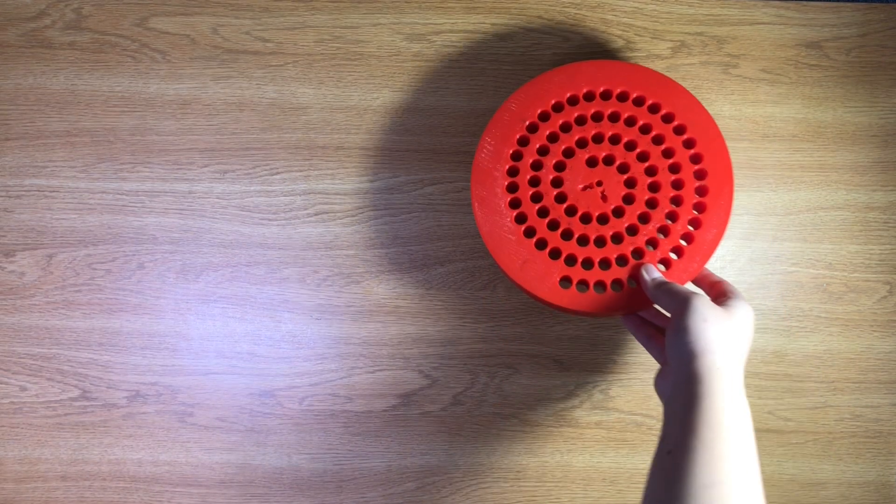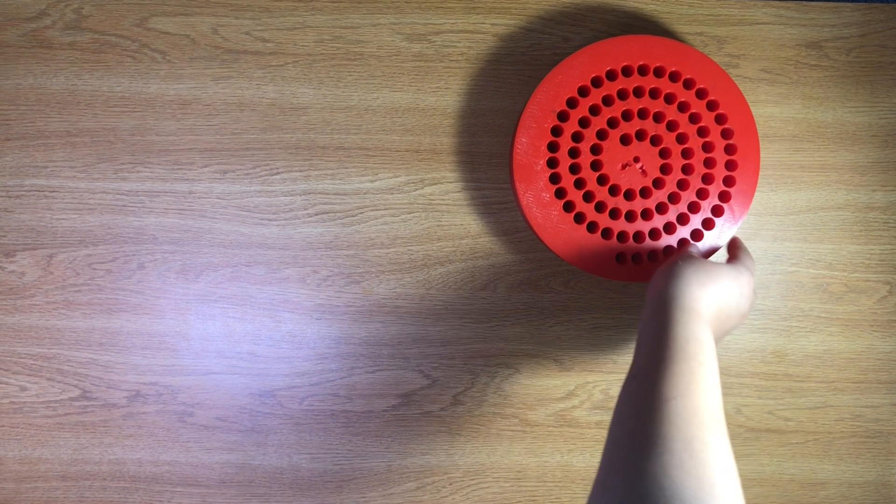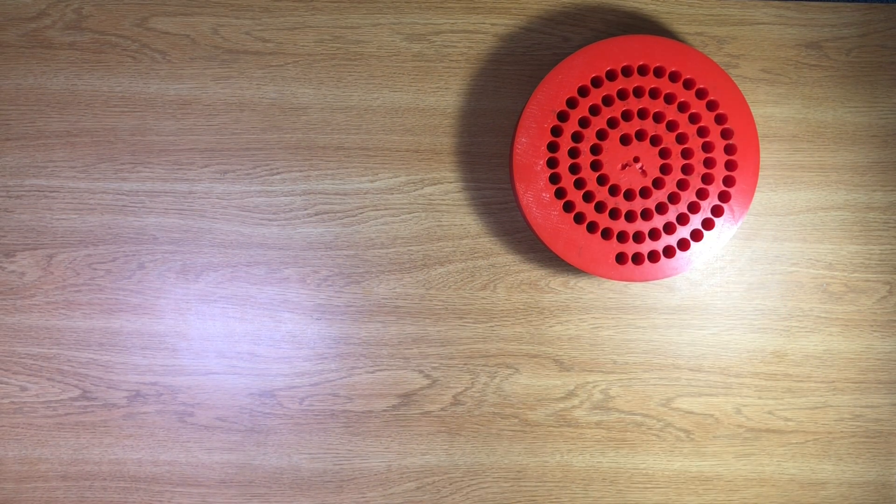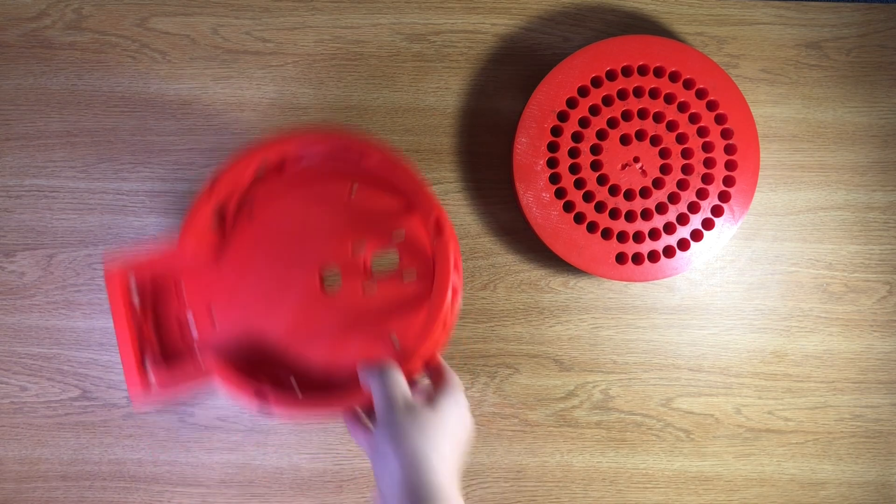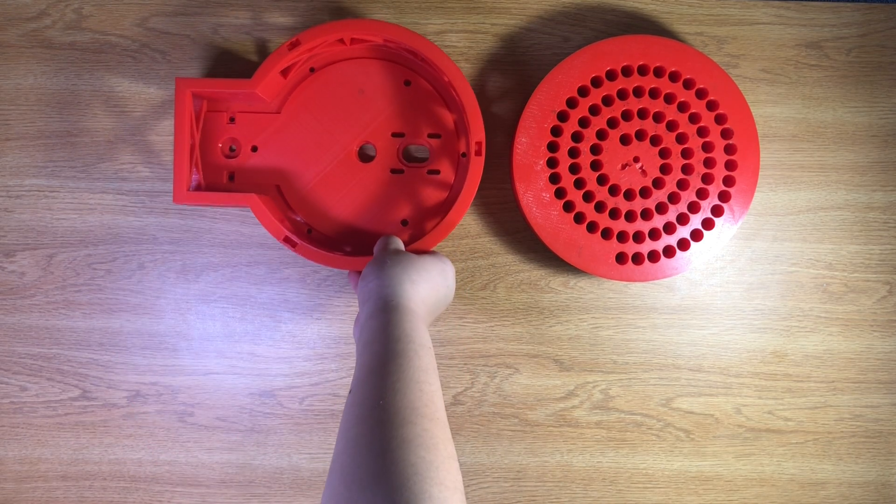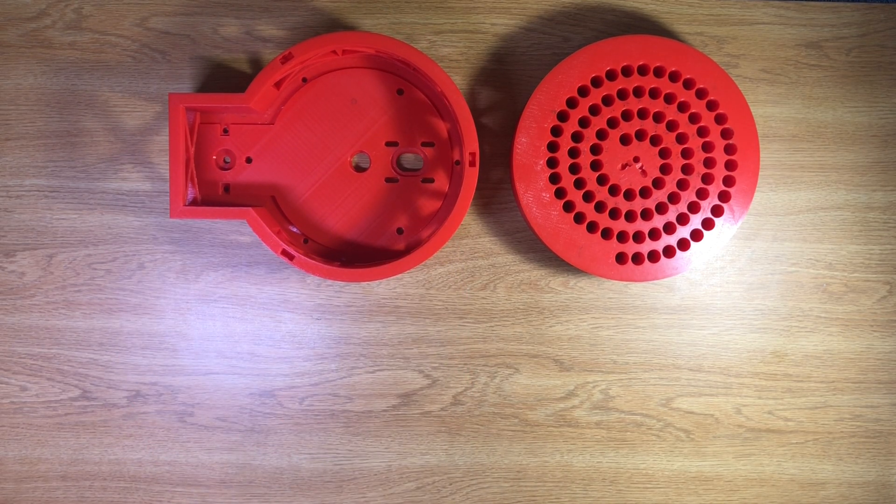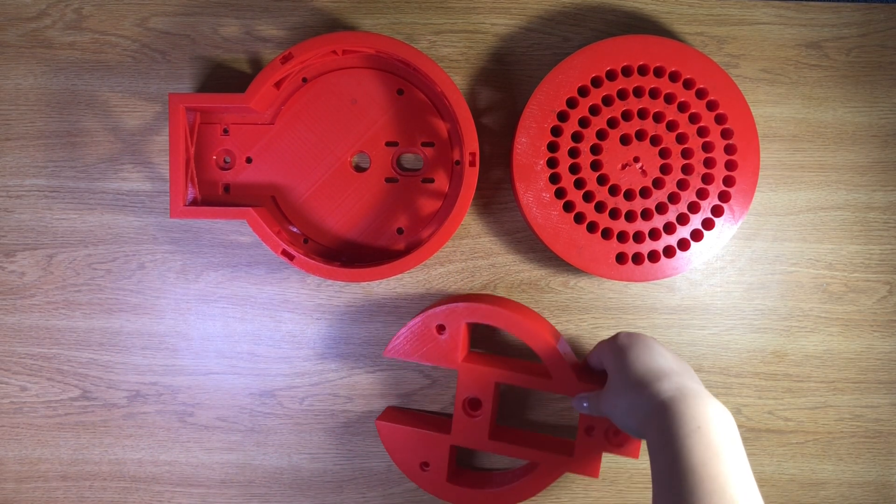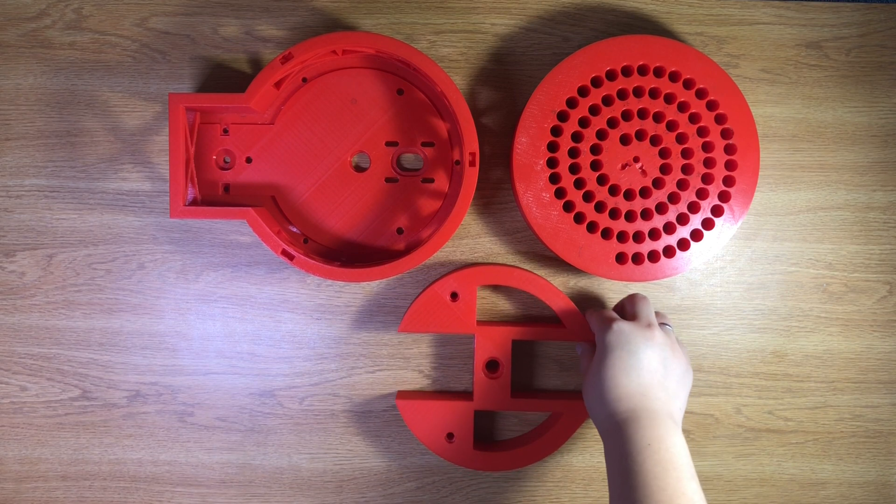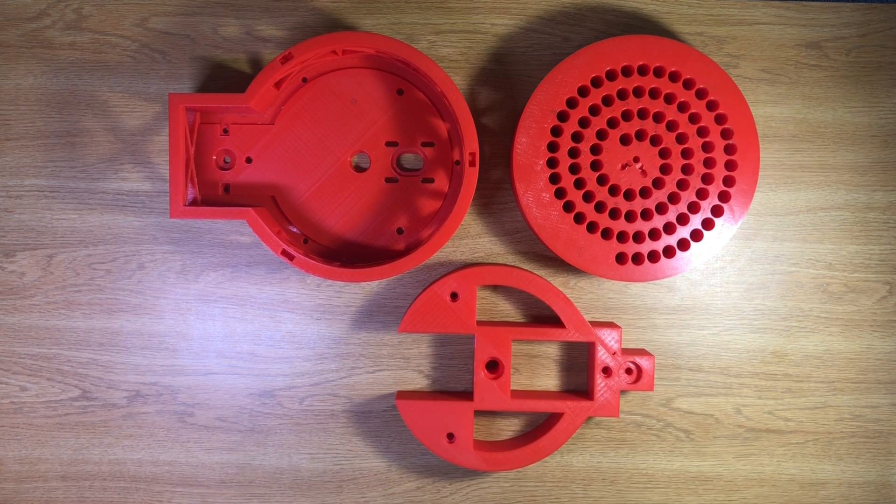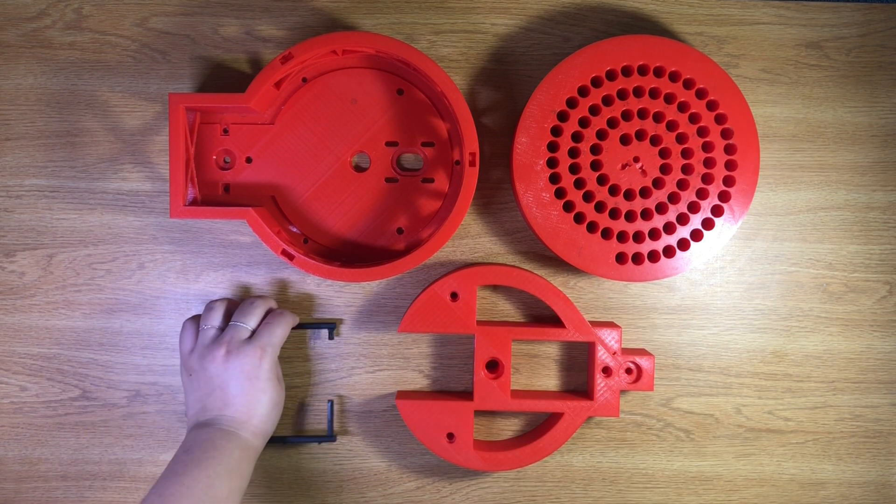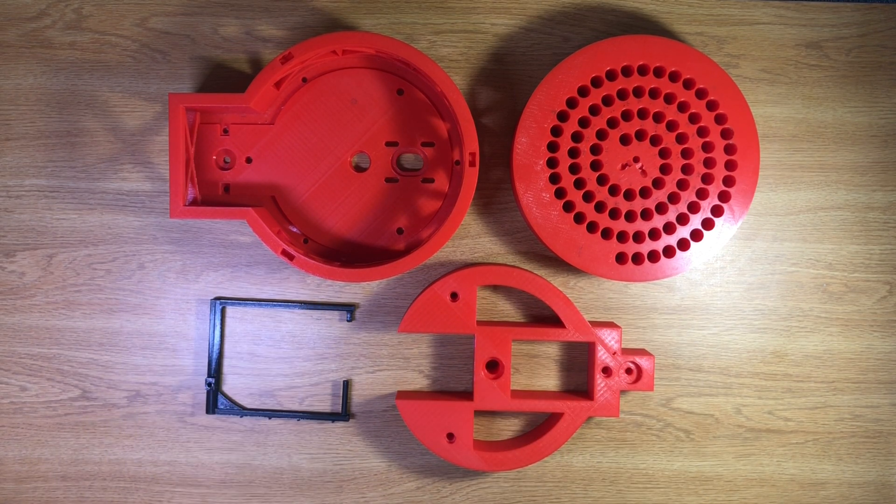Before you begin, make sure you have the four 3D printed parts: the tube bed, the base, the base plate, and the arm.